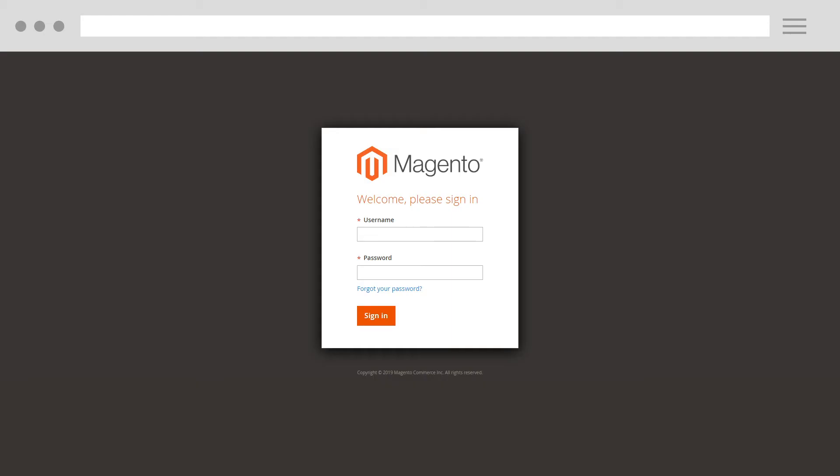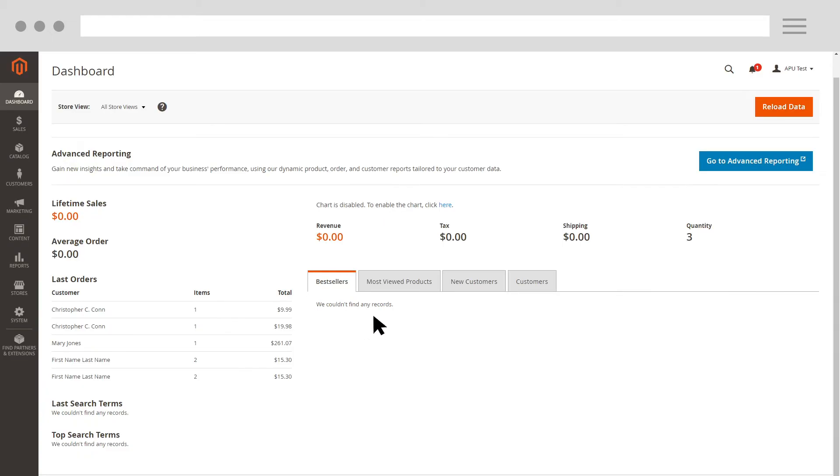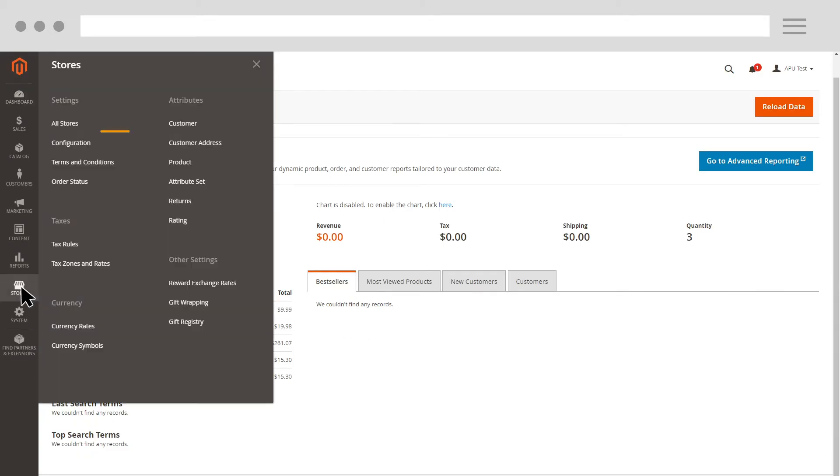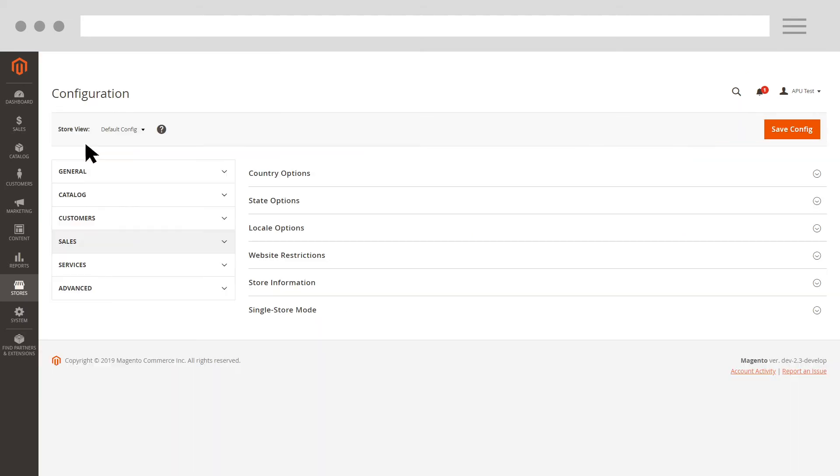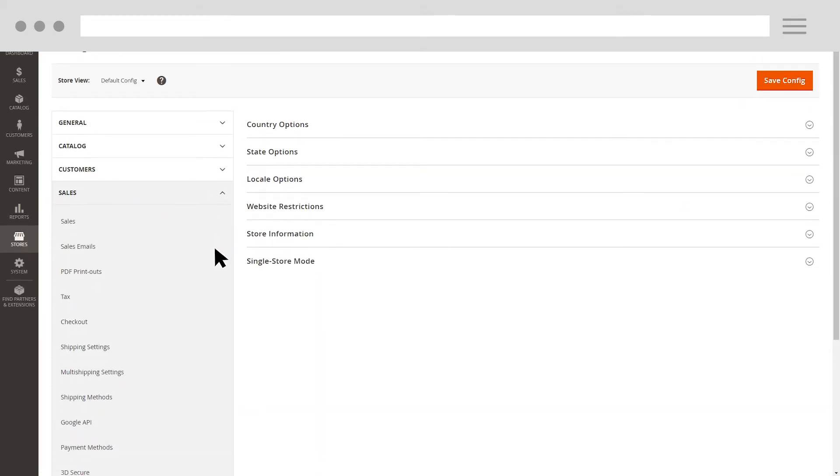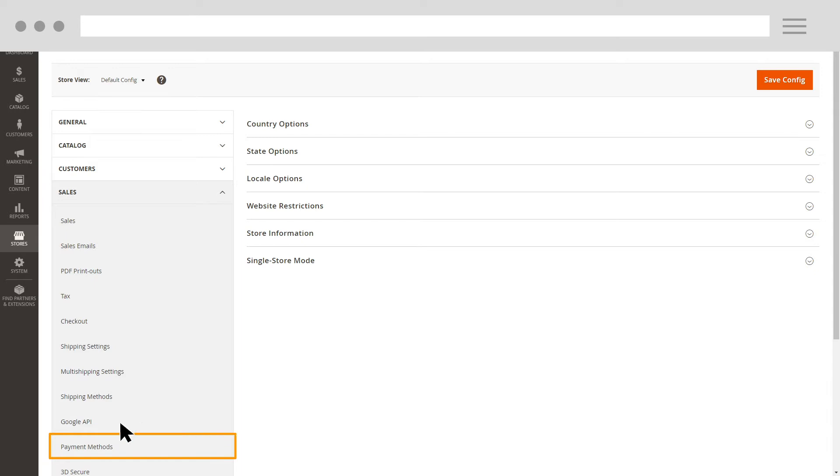To set up Amazon Pay, log in to your Magento admin portal, click Stores, then click Configuration. Expand Sales, and then click Payment Methods.